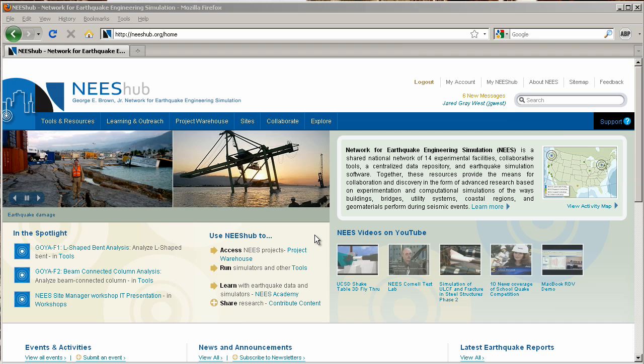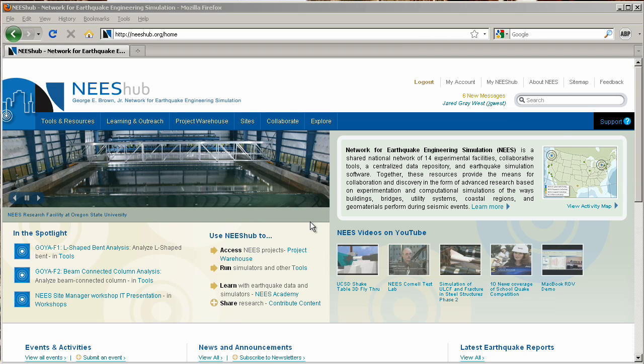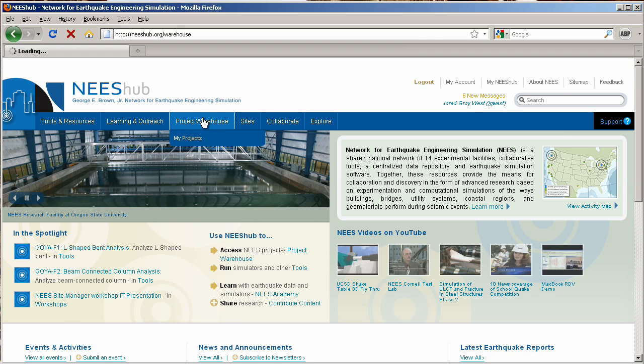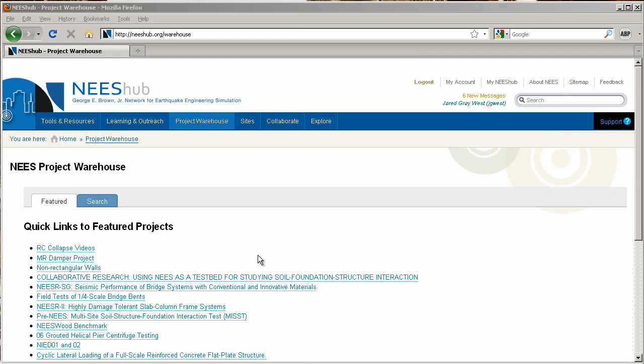the Project Warehouse adds several new features and streamlines the process of viewing experimental data. On the main Project Warehouse page, two options are available. The user may browse the list of featured projects or search for a specific project. Let's explore the Search tab.